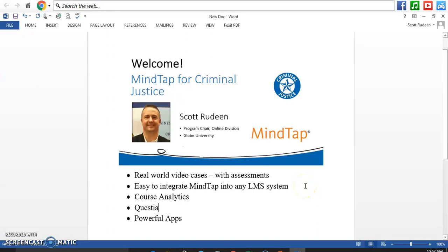Hi, everybody. Welcome to today's podcast. Today, we're going to be talking about why you should be using MindTap for your criminal justice courses.